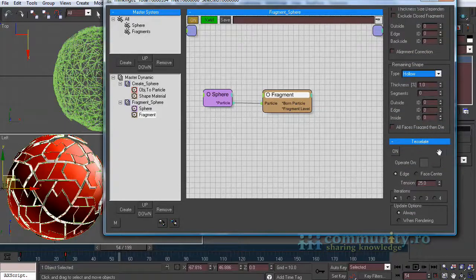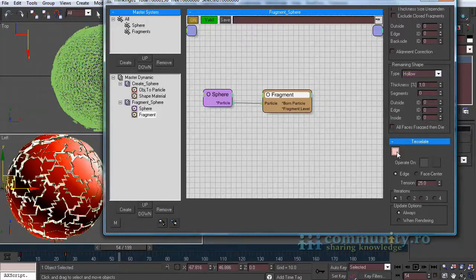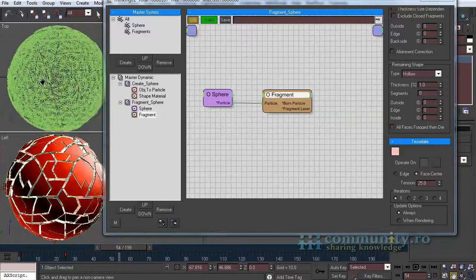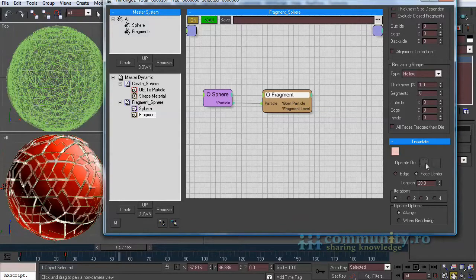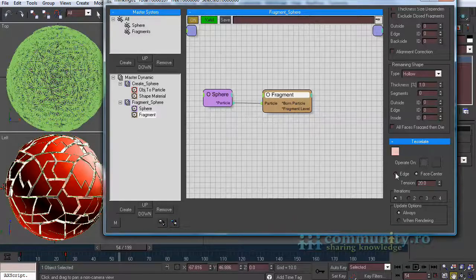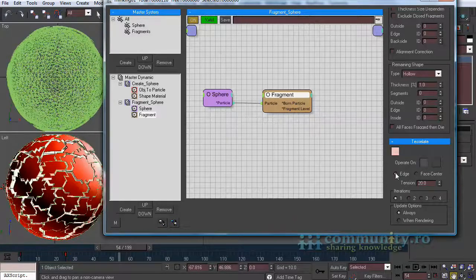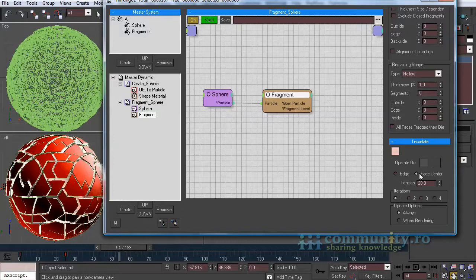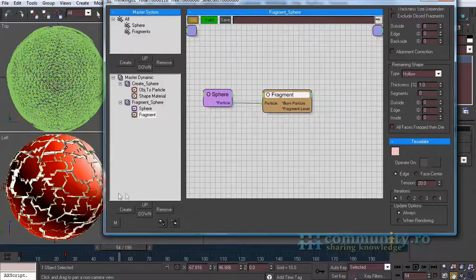Leave the remaining shape type to hollow. Enable tessellate. Choose face center and set the tension to 20. We do this to get more detail because we will use a bend modifier and we need more vertices to bend it smoothly.